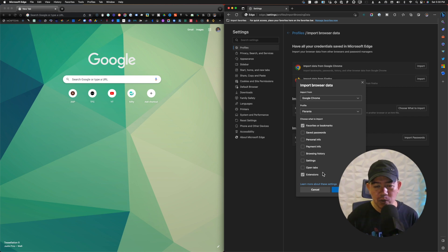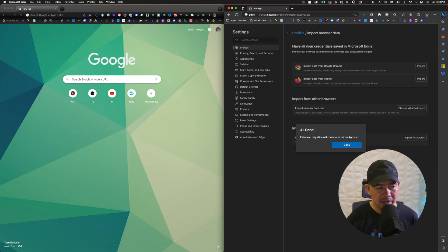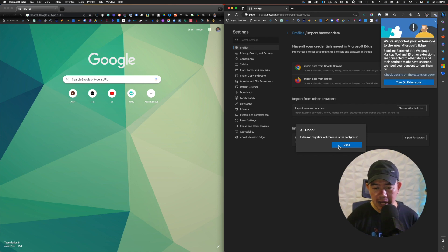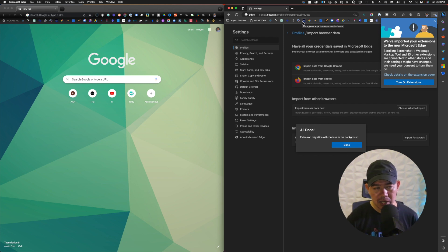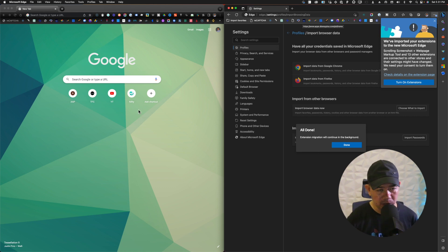What I'm going to import will be my favorites or bookmarks and the extensions. I'll go ahead and click Import, and just like that — very fast — I was able to import everything right away. Now that I've imported the favorites or bookmarks, I'll also check the extensions. You will see here it says that extension migration will continue in the background, and it also included the different extensions I have from Google Chrome.